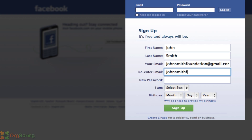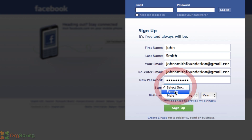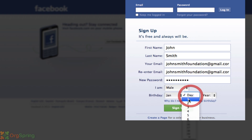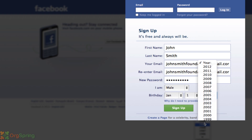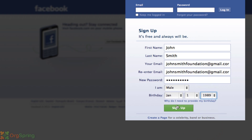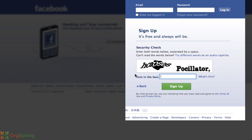It wants us to re-enter the information and we're just going to type a password in. Select a sex and they want your birth date, so we'll keep this simple. You need to be at least 13 years old to use Facebook, so be cognizant of that — it won't let you continue without putting in a birth date. Then you will hit sign up. It's going to give you a security check to make sure you're a real person and not a spam bot, so you'll fill this out here. Sometimes these are hard to read, so I'll do my best.